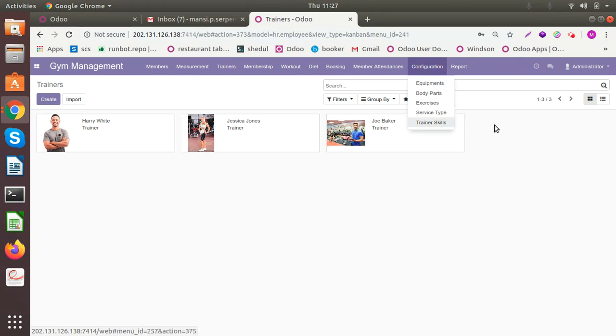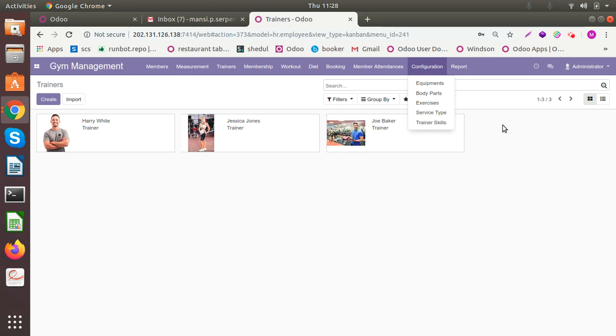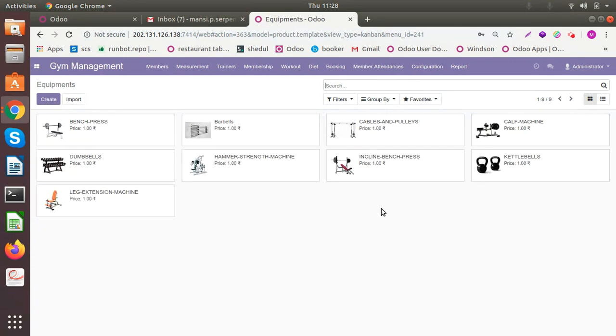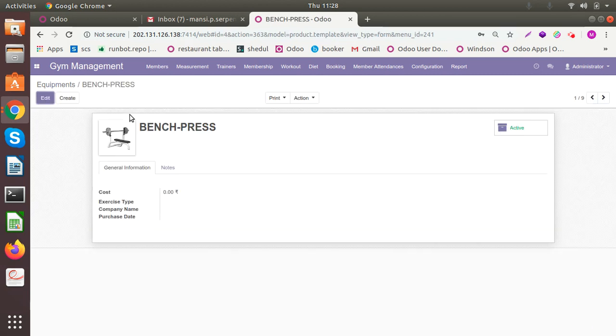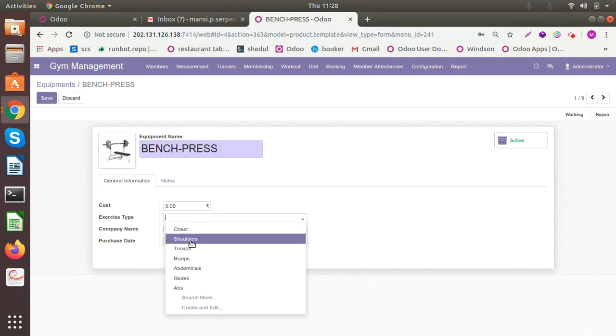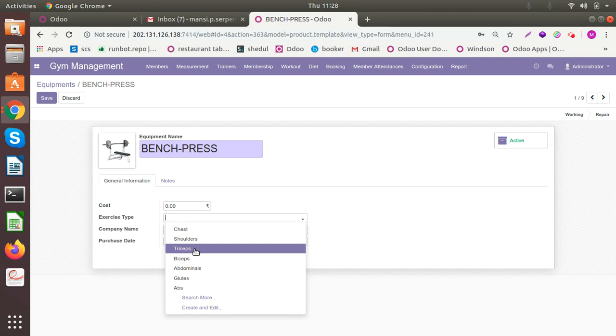We have configuration for five parts like equipment, body parts, exercises, service type and trainers kit. First let me begin with the equipment. So here you can store the information of all those equipment or parts that you have in your gym which will be used by the members. You can set the cost. You can set the exercise type to which body part is going to be affected by this particular equipment.